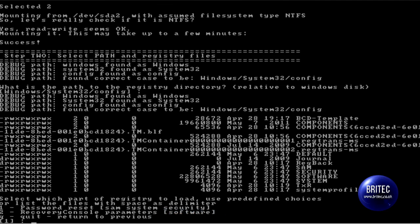And then I want to go password reset. So I want to do number 1.